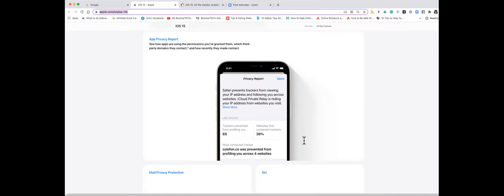And thirdly is Safari. They're going to have something called Intelligent Tracking Prevention, and again the trackers can't profile you using your IP address. And this is really interesting—it will automatically upgrade the non-secure HTTP addresses to the HTTPS. You know when you're using your credit card, you always want to make sure you've got that S there, that it's a secure site. And so now Safari will automatically upgrade those non-secure just straight HTTP addresses to one that is secure.